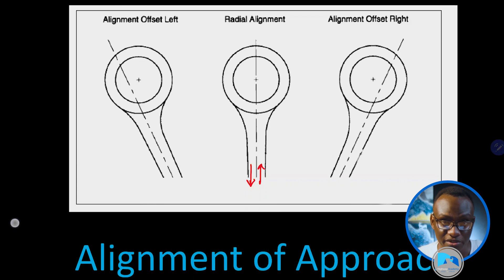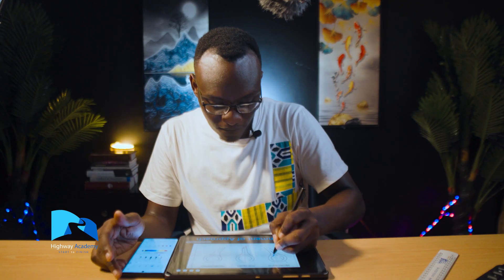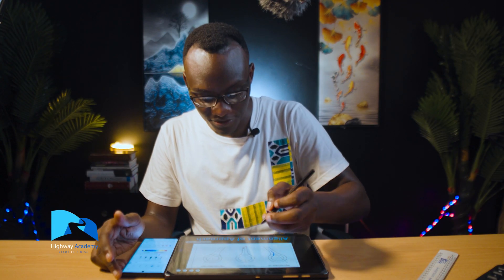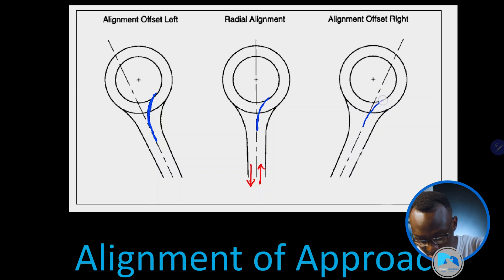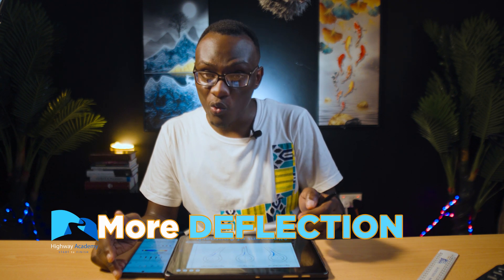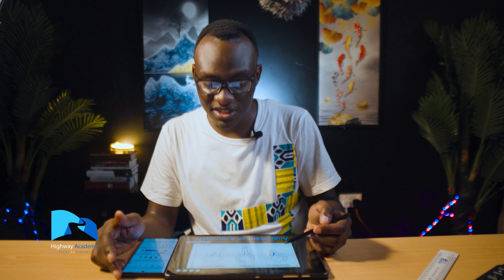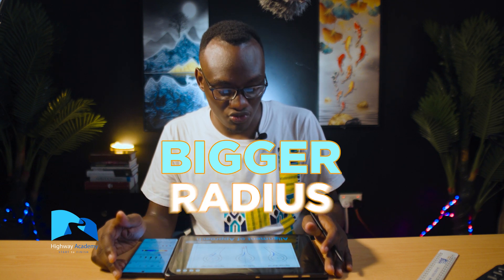When you align the roundabout to the left-hand side, you have more deflection than when you align it to the center or to the right. When driving on the right-hand side and lining to the left, we have the most deflection; the least deflection occurs when lining to the right. Because we have less deflection on the right, we end up having a much bigger radius.